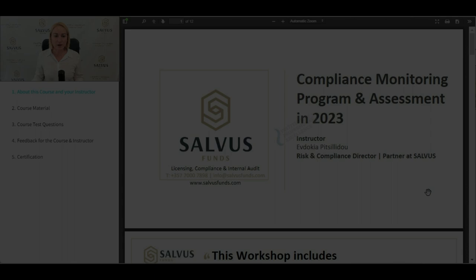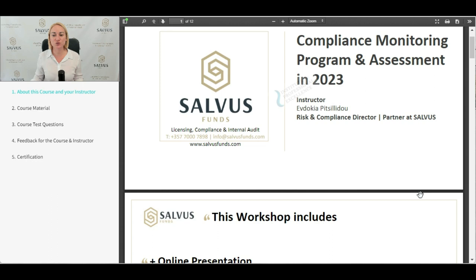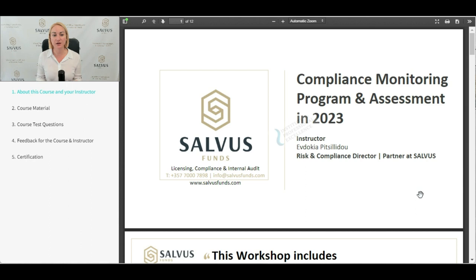Welcome to Compliance Monitoring Programme and Assessment in 2023. Within this course, we are going to discuss how a compliance team can prepare and conduct an appropriate compliance monitoring program and do an enhanced assessment of the firm's operations in order to identify any deficiency, any weaknesses, and further make recommendations for enhancement and improvements.